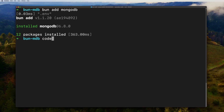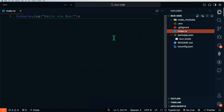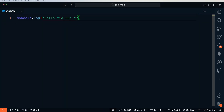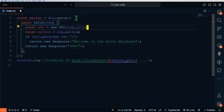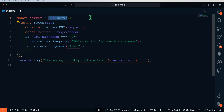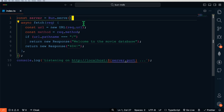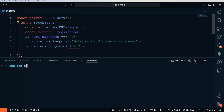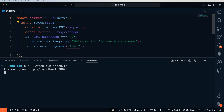Let's open this up in VS Code and start working on our index.ts file. We'll delete the console log that's already in here and start out by building a simple basic web server. Bun has multiple built-in packages, including bun.serve, which contains all the necessary components to build a basic web server. If we save this and open our terminal and run bun --watch run index.ts, we should see that it's now listening on localhost port 3000. The watch flag tells Bun to automatically reload the server whenever a file change happens.